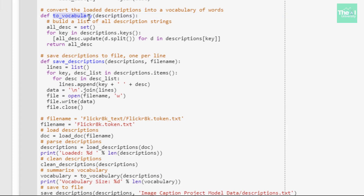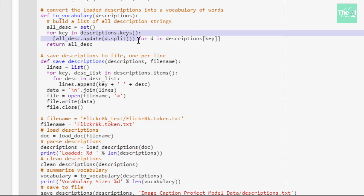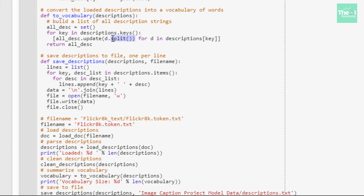The next function is to_vocabulary, which transforms descriptions into a set so we can determine the size of our dataset's vocabulary. This function takes the descriptions as an argument. Inside the function, we first initialize a set, then for each key we pick up the corresponding description, split all words on whitespace using d.split(), and add those words to the set called all_desc.